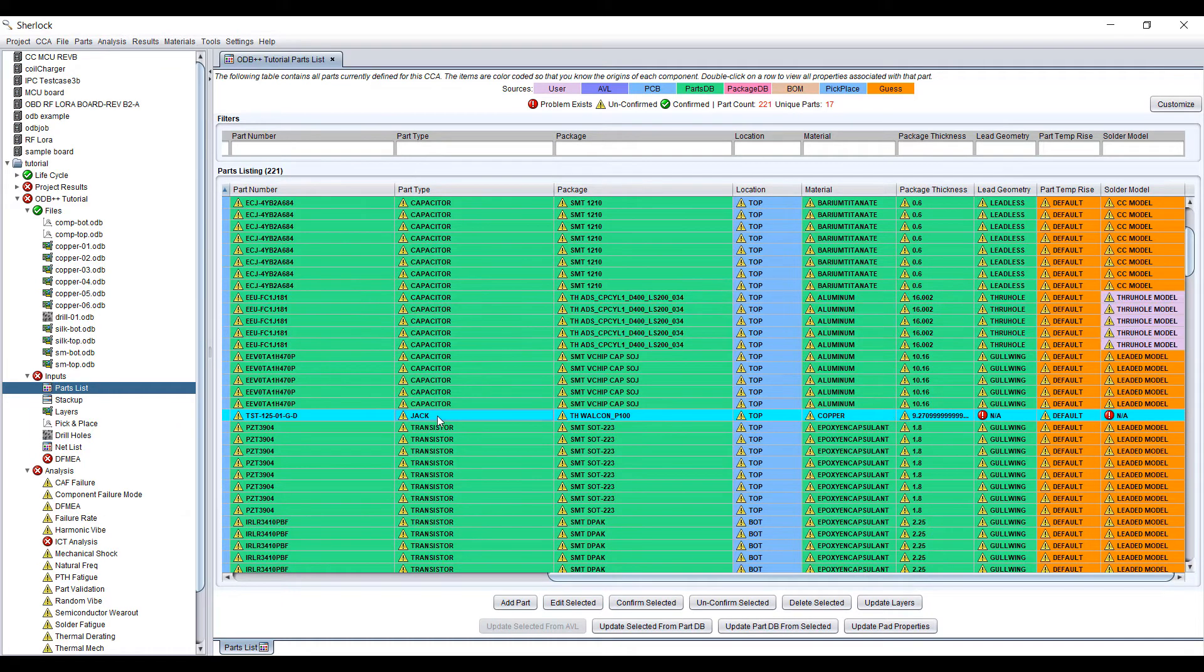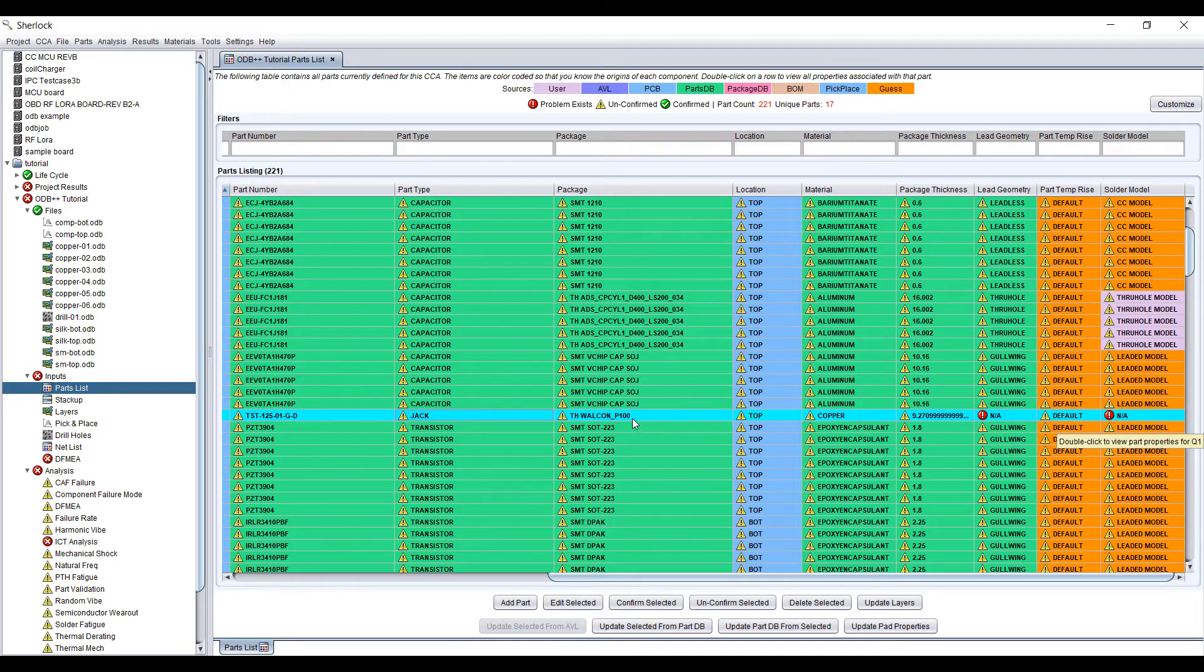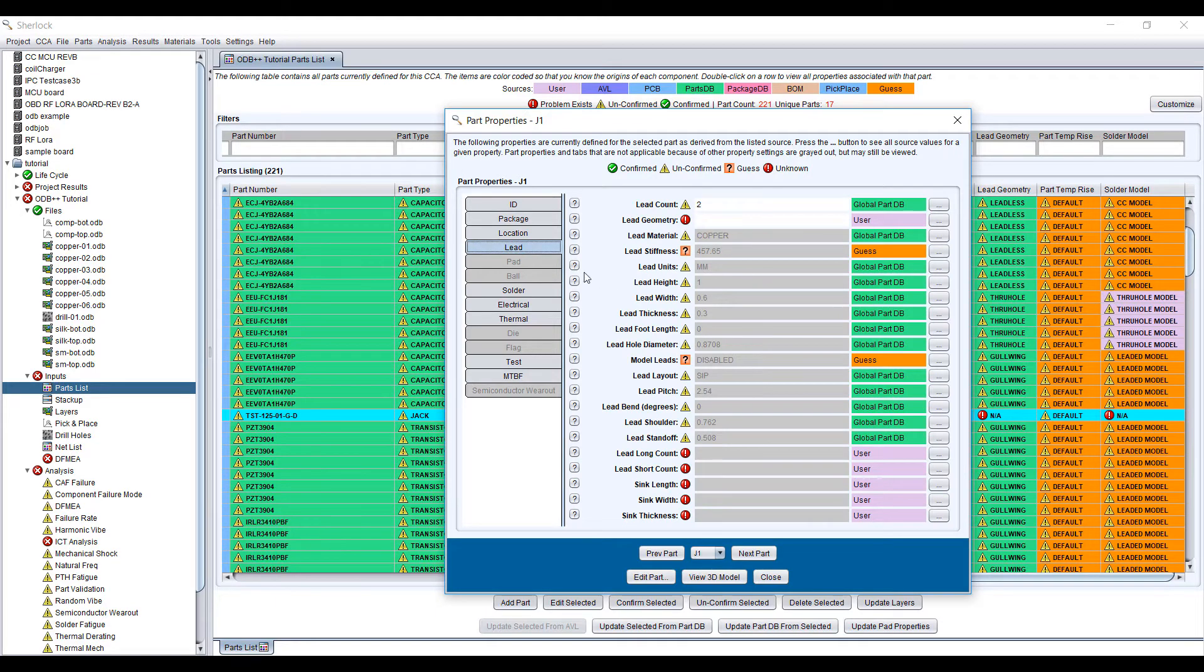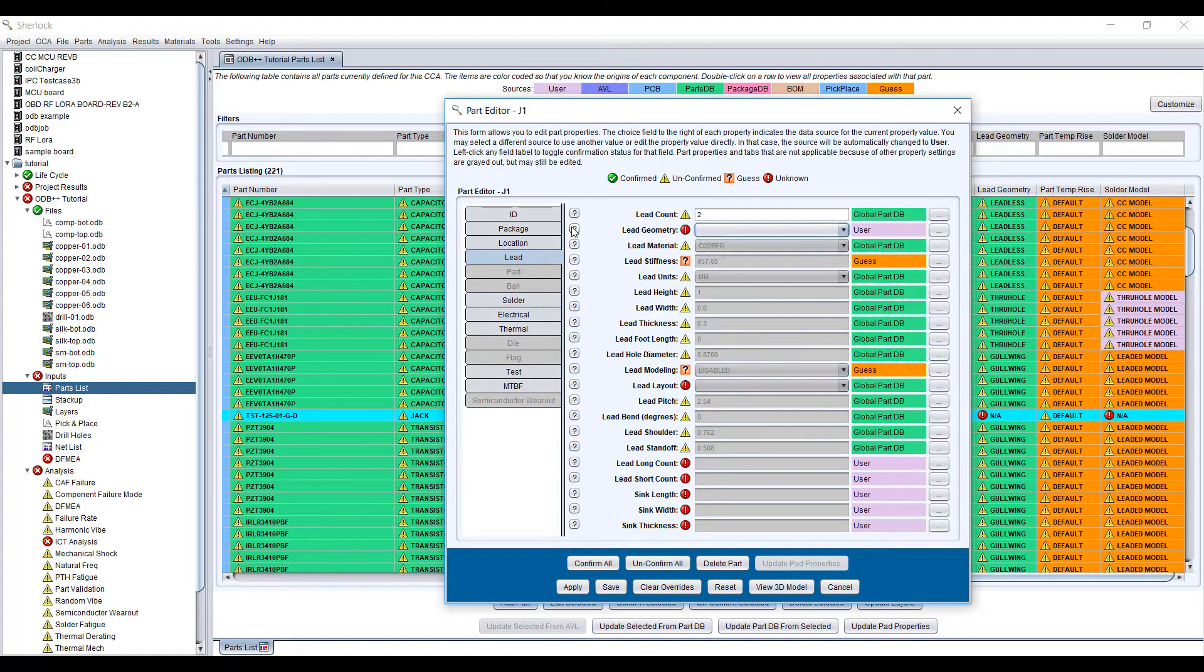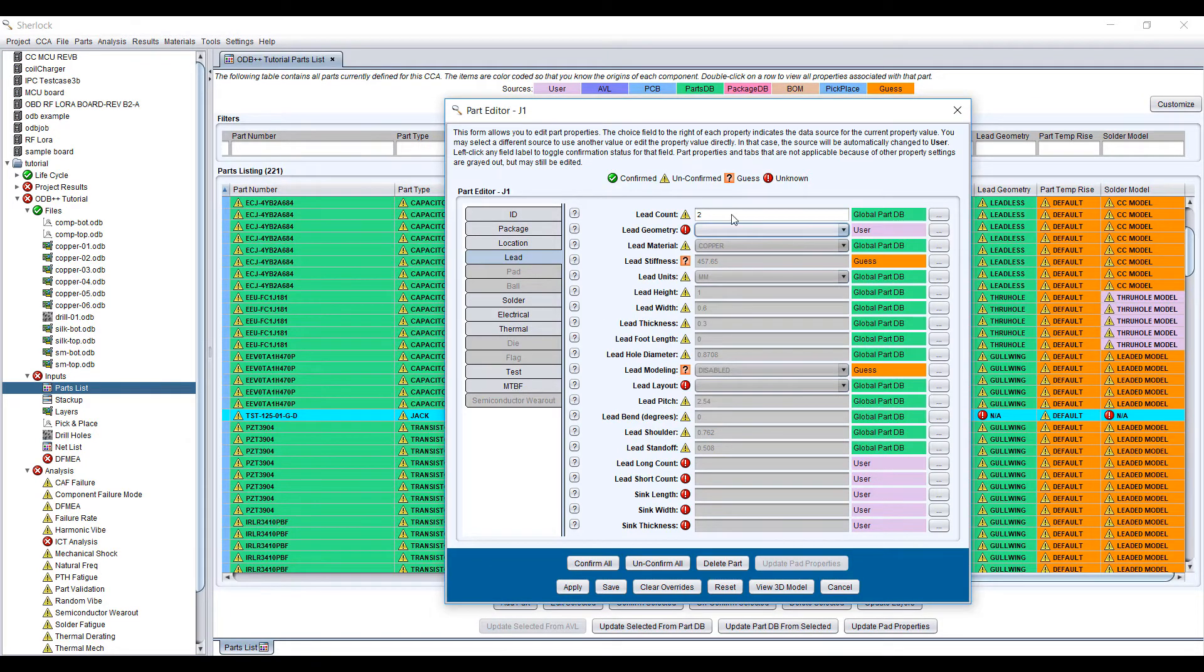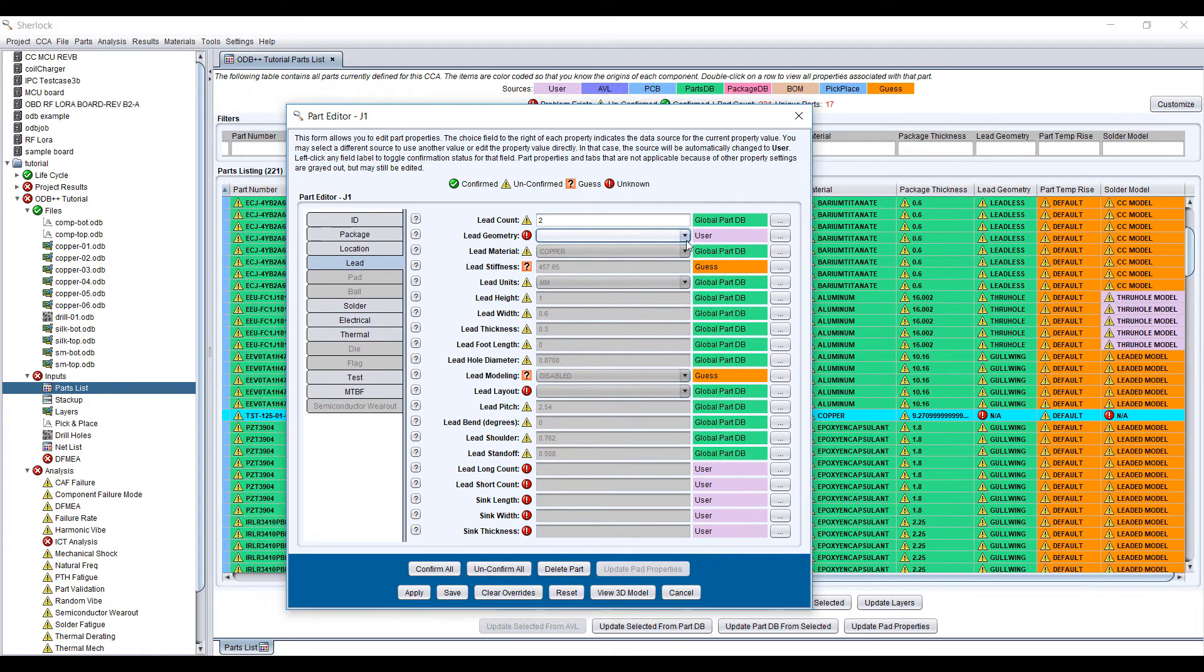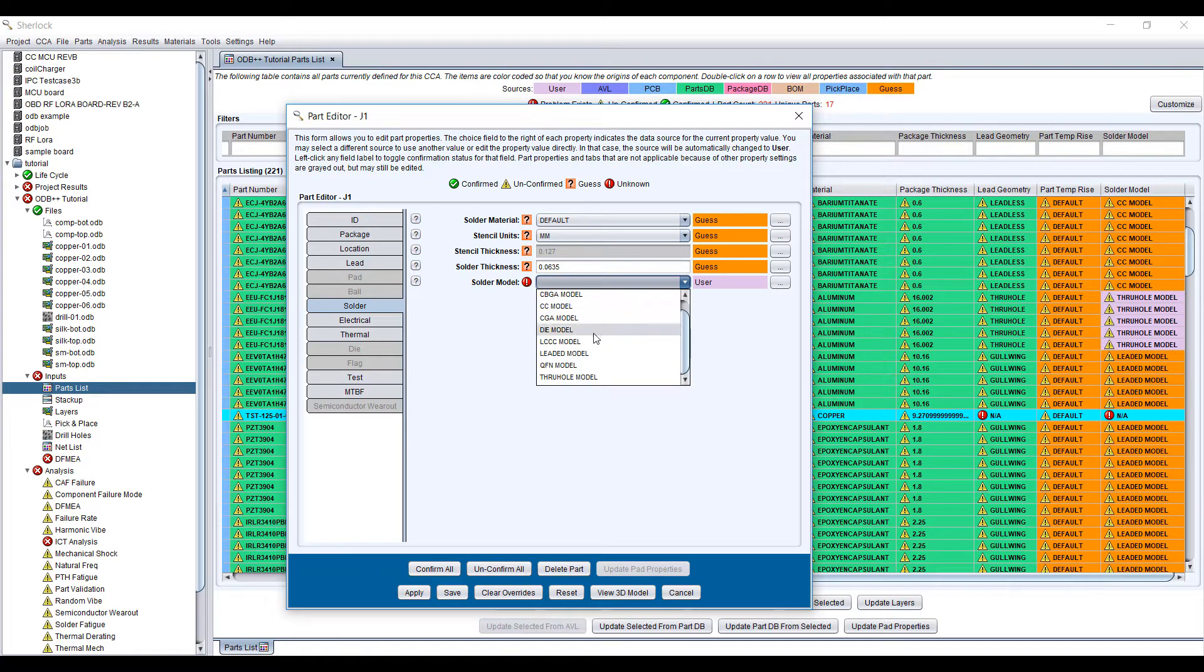This particular jack here is not defined. Jacks are a little bit tricky. They're set to copper, they're fairly large and heavy, and the leads are not defined because this may be a somewhat uncommon type of jack. So we can edit this part. There's a helpful little graph of all the different types of leads you can define for the jack. We're going to go with probably a through-hole lead and a through-hole model for the solder as well.